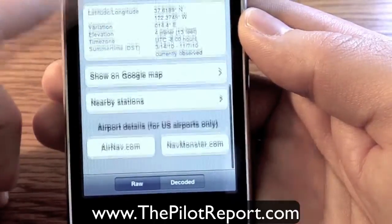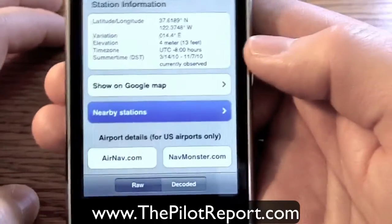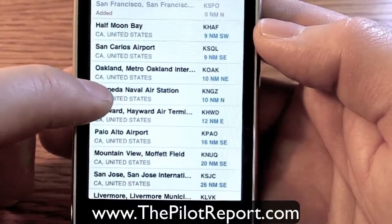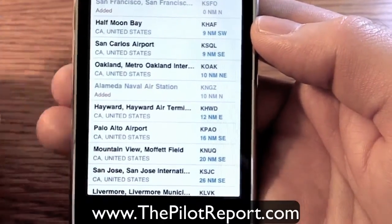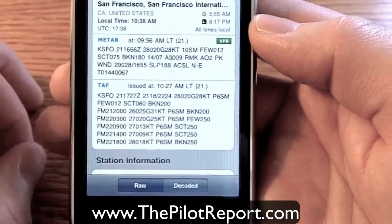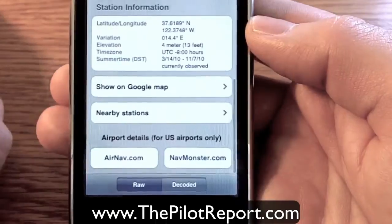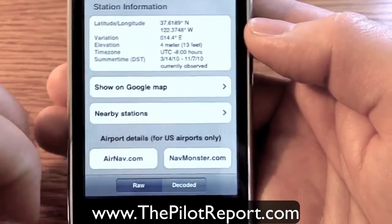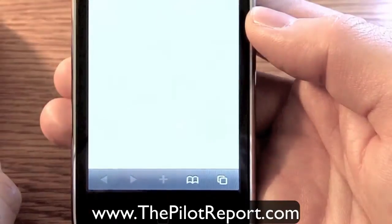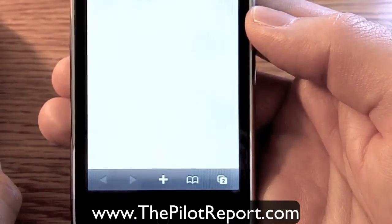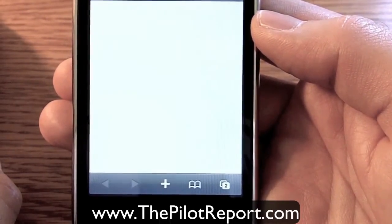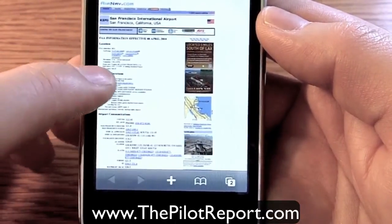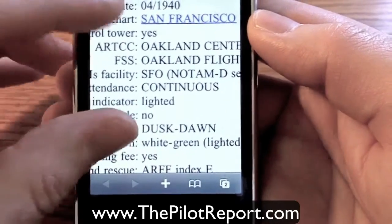Going back, if you scroll down to station information, there's an option for nearby stations which will give you the airports in the vicinity of San Francisco. Click on that and it pulls up a list giving you the other airports in the vicinity. So if you want to know what's going on at Alameda Naval Air Station, you can click on that and it adds it to your dashboard. The last thing it gives you are two options to view the airport details through airnav.com or navmonster.com. We'll wrap it up by clicking on airnav.com — it's a resource where you can get information about airports, runways, whether or not it has a control tower, and information like that.